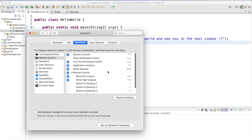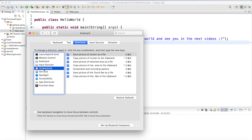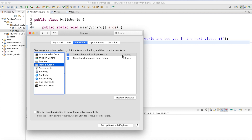I found one of them under Screenshots and Input Sources: Shift+Control+Space. This is the one we use most often in Eclipse, which is really handy.